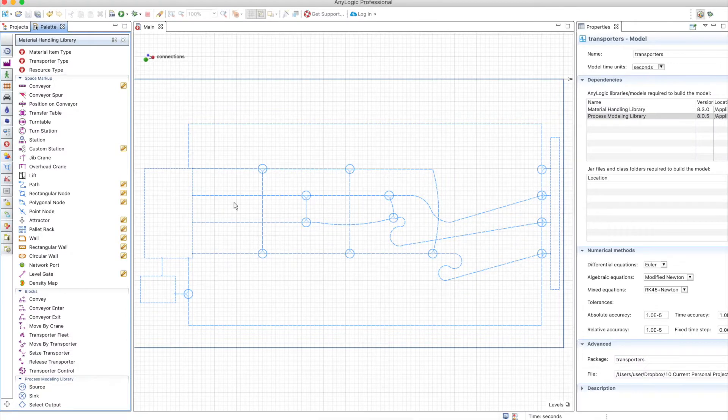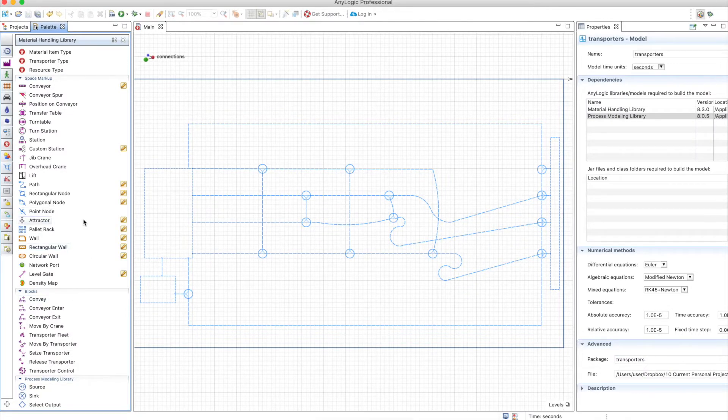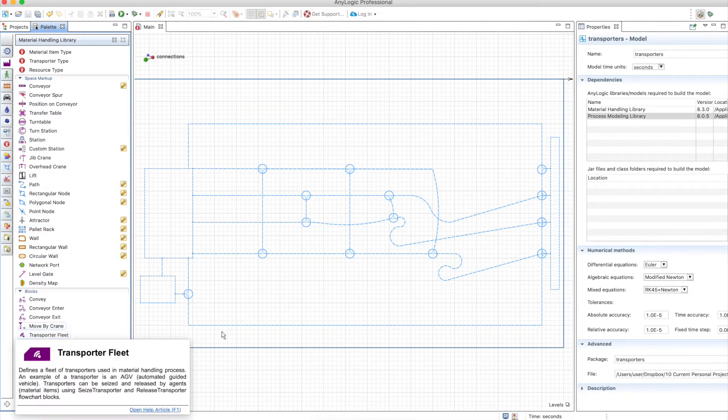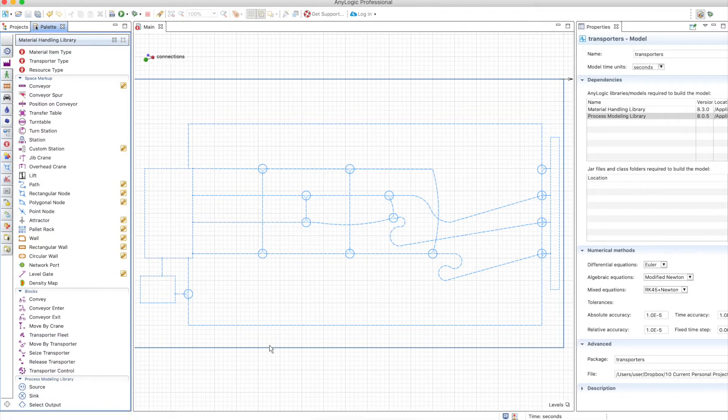On this video we will talk about transporters. Transporters are very similar to resources in the process modeling library, but the particularity of them is that they transport in many different ways.